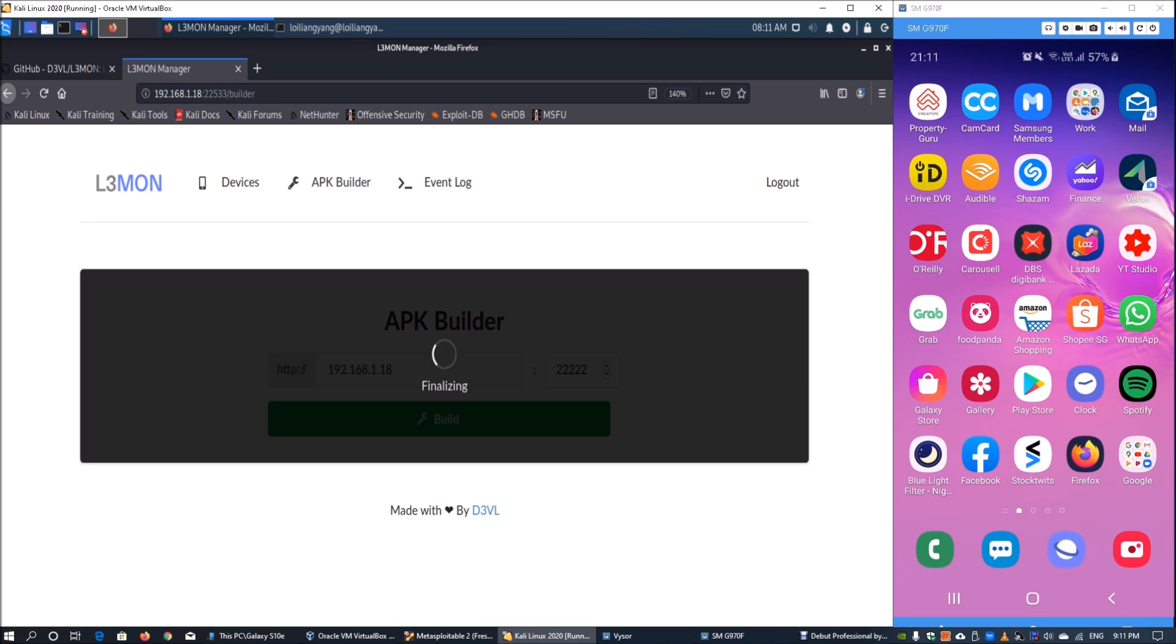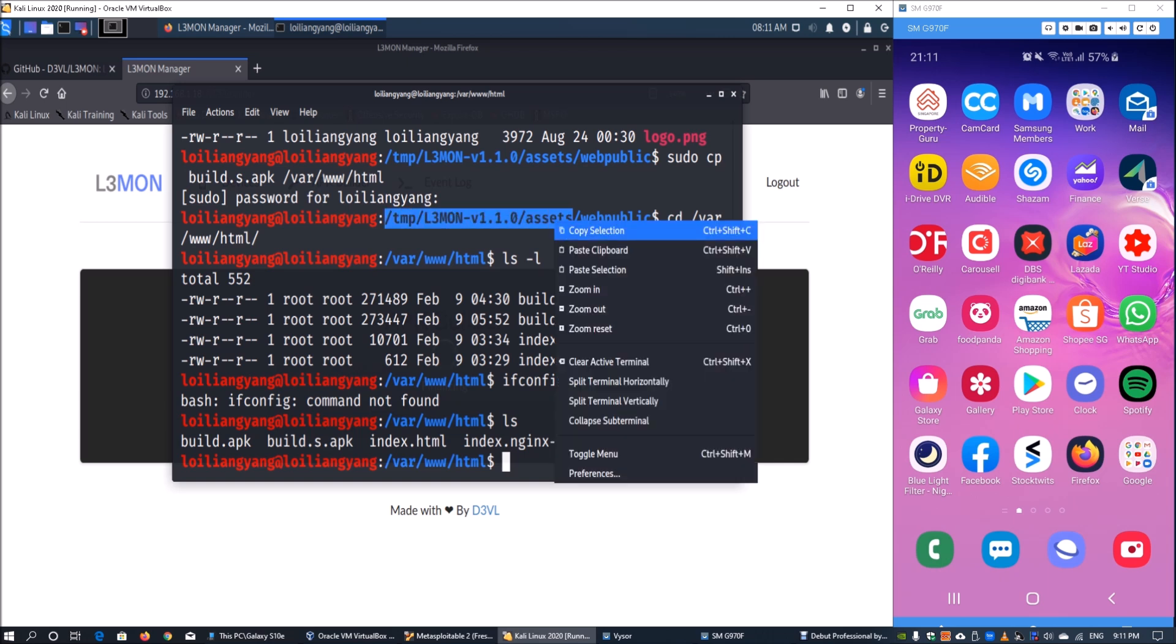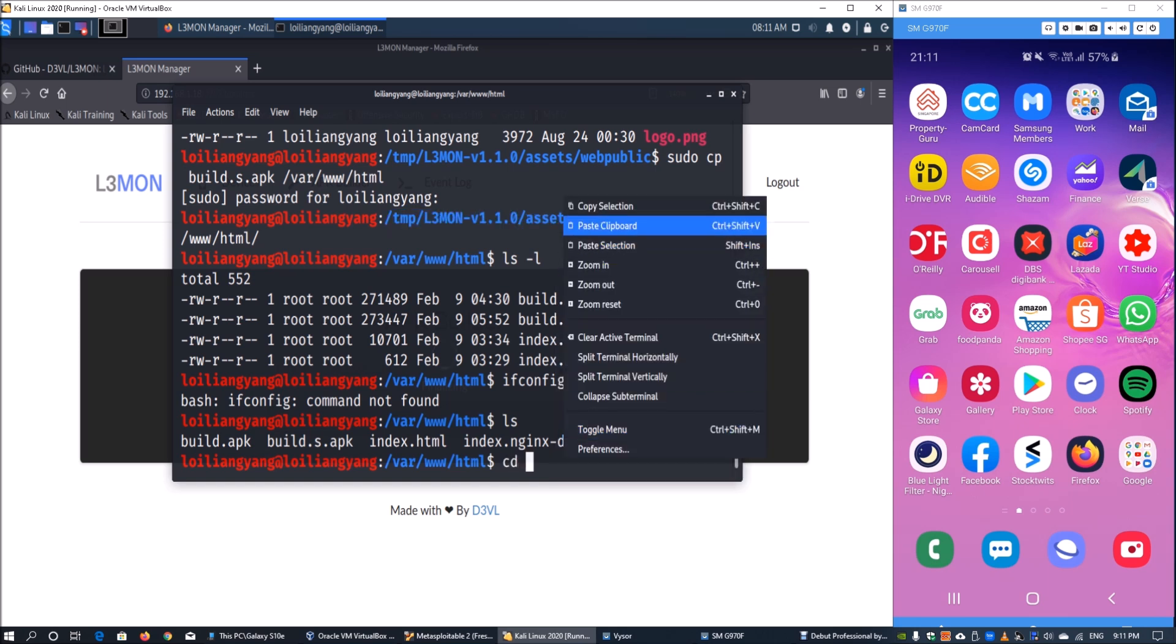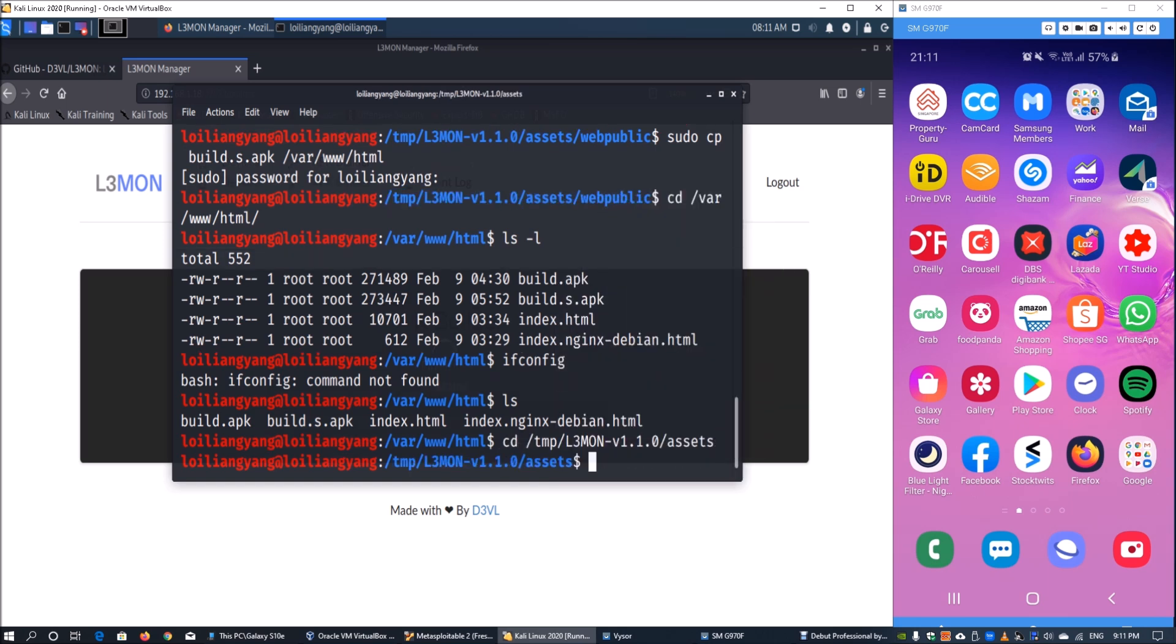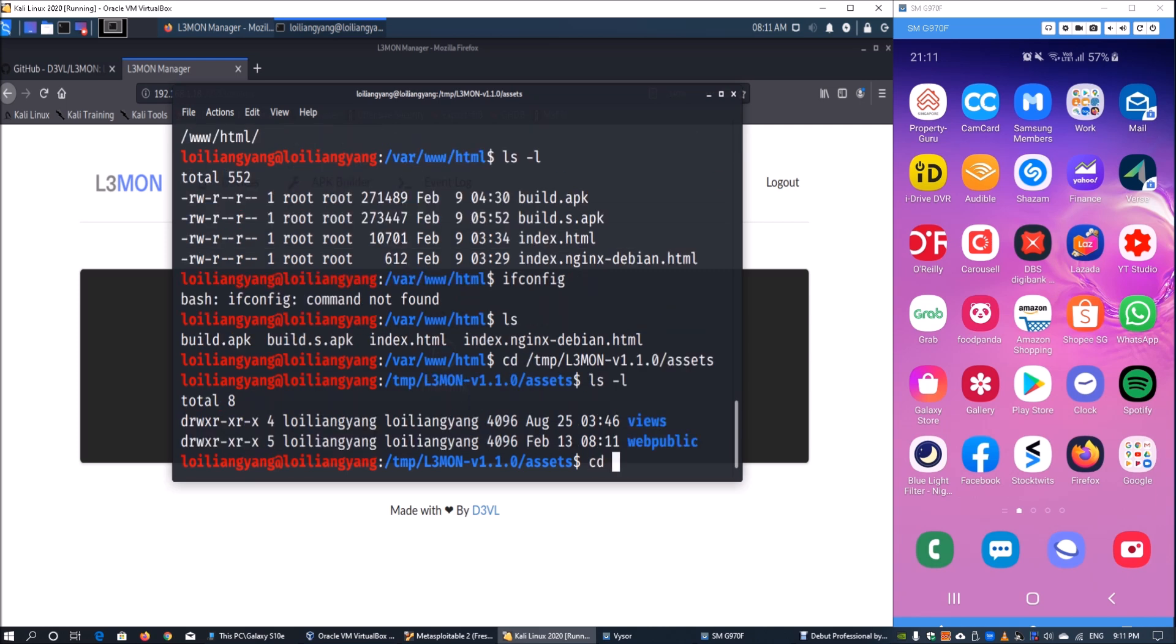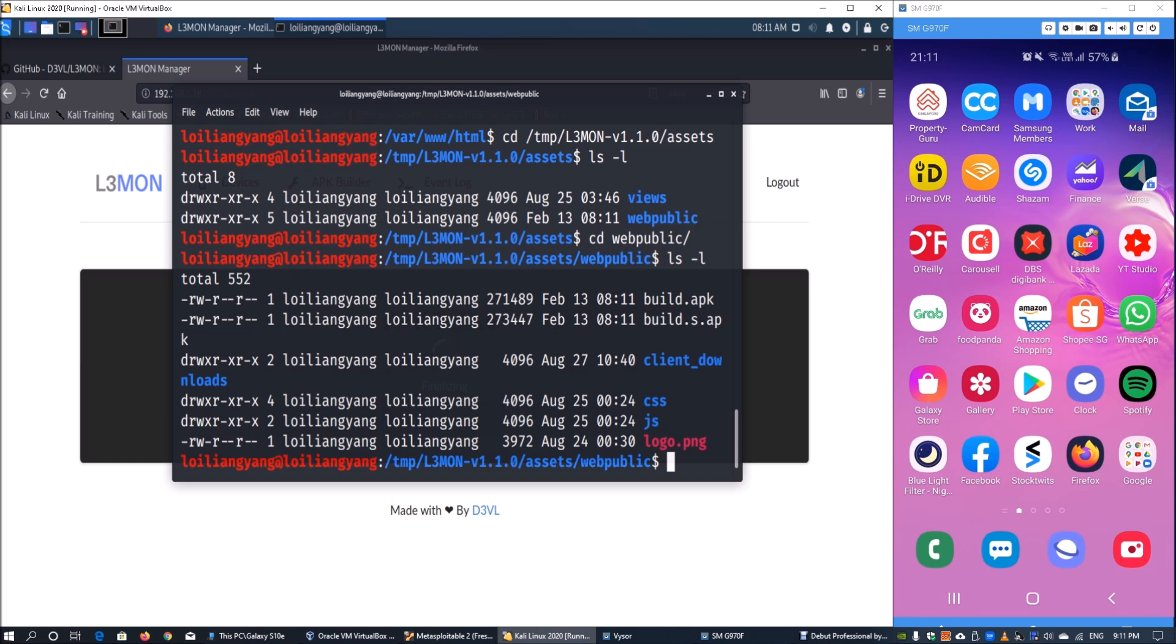Going back to terminal, we can go to the access temporary folder. Copy the selection and enter cd followed by pasting from the clipboard. Enter ls-l, then cd into web public, ls-l again, and we can see the build.s.apk created on February 13 at 8:11.